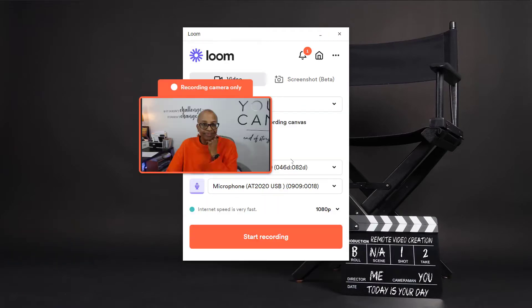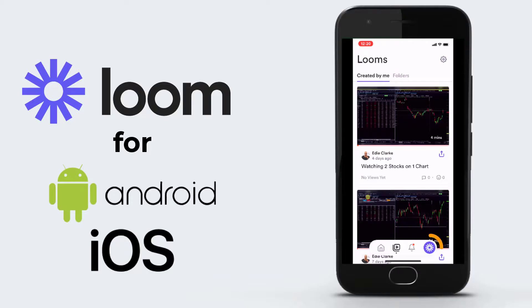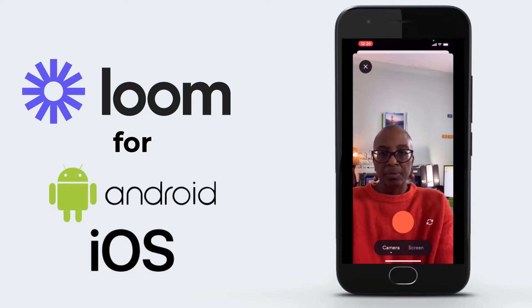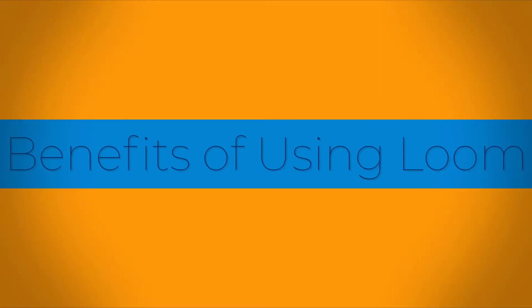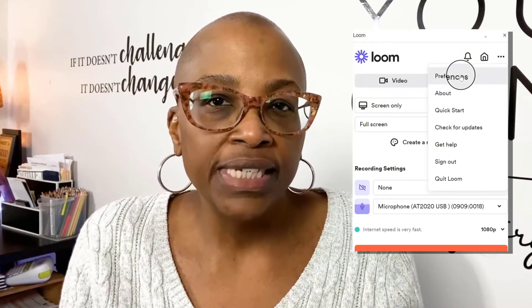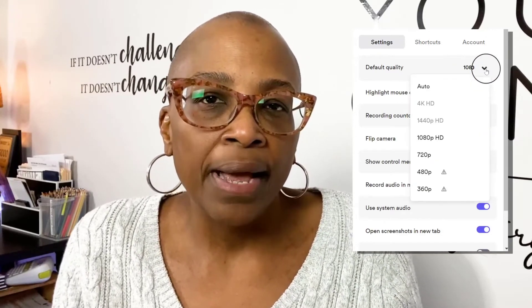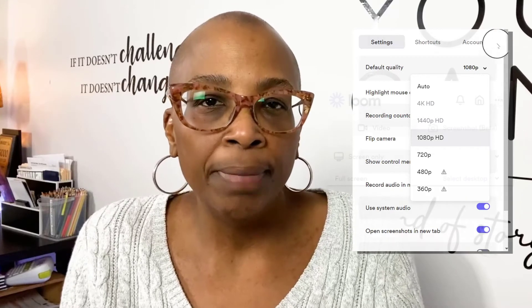With Loom, you can record your screen, your camera, or both. You can also do this using your computer or even your mobile device. Now on to how I use Loom. Loom can record a video on your phone or computer and then you can share it across multiple platforms like LinkedIn, Slack, Trello, and email. I personally prefer to use Loom's desktop app over their web version. By using the desktop app, I can record in 1080p or above.